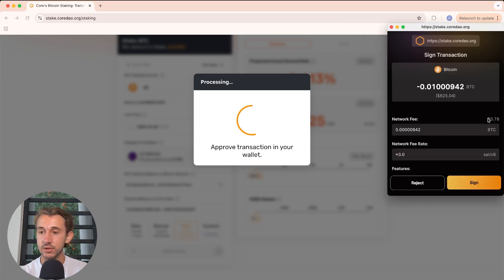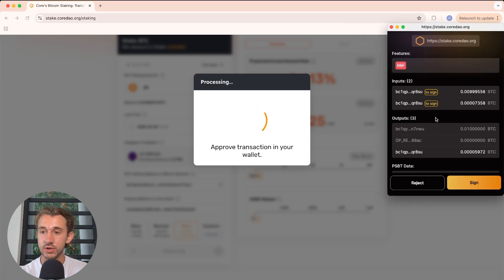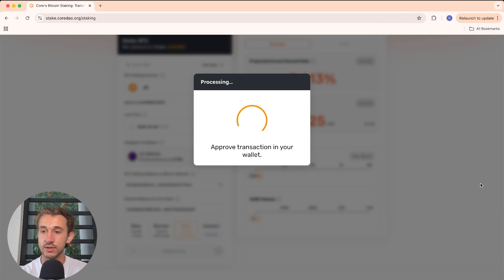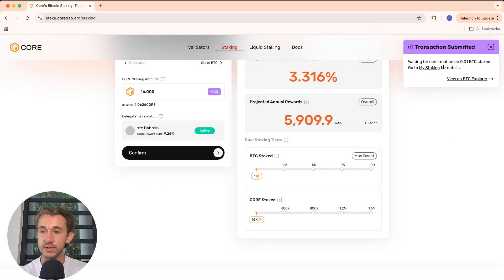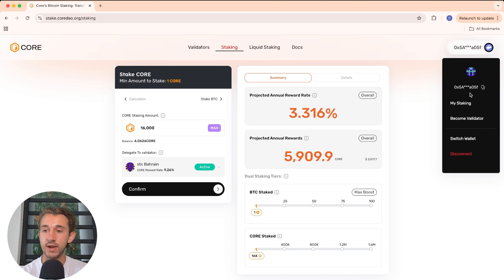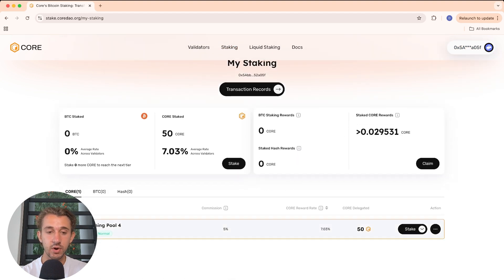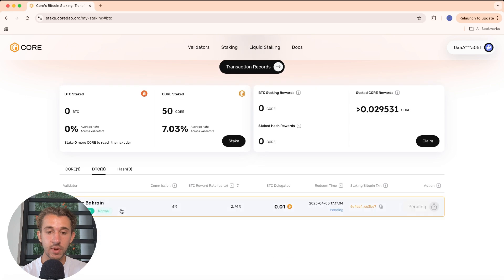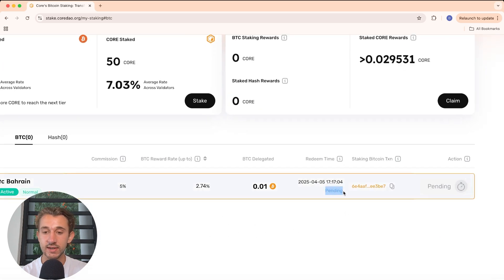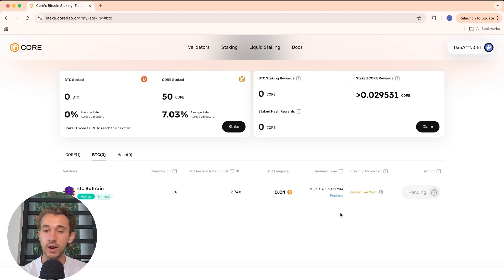The network fee is just 78 cents. Feel free to check all the different input and output data as well, then sign the transaction. The transaction has been submitted. To check on our staked Bitcoin, click on the top right and click on My Staking. Here it shows your current Core staked, and if you go to the Bitcoin side, it shows the Bitcoin you have staked. Right now it's pending, but I'll come back in a minute when it actually goes through.